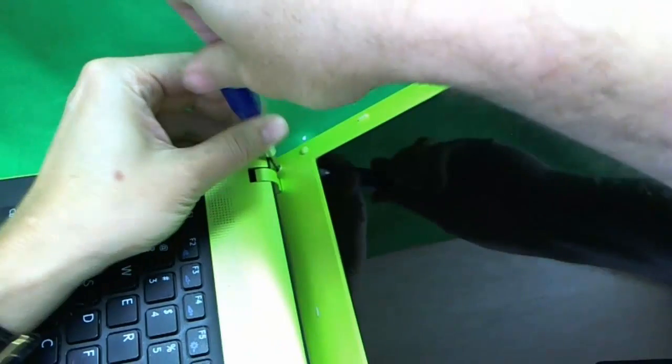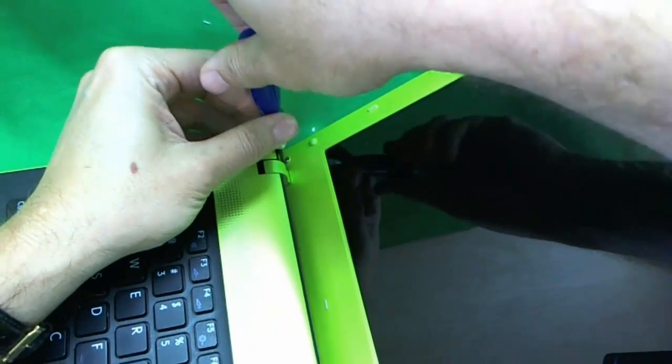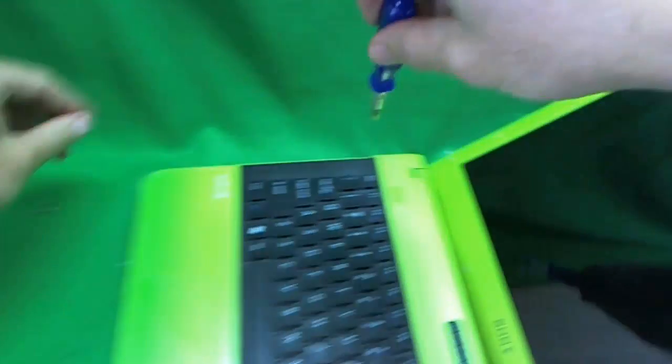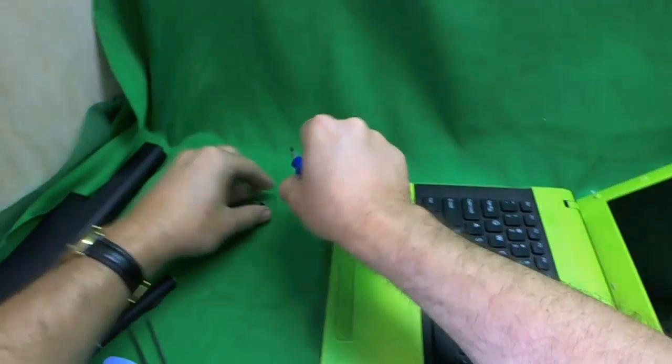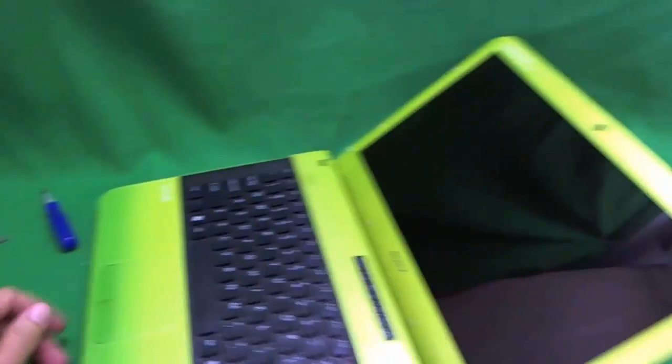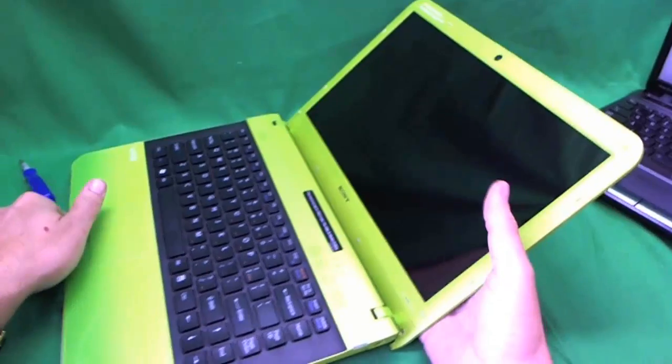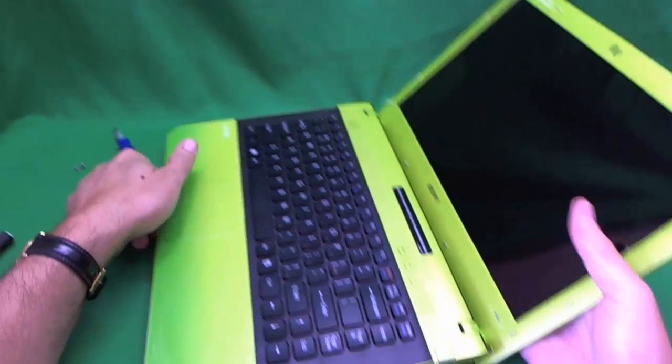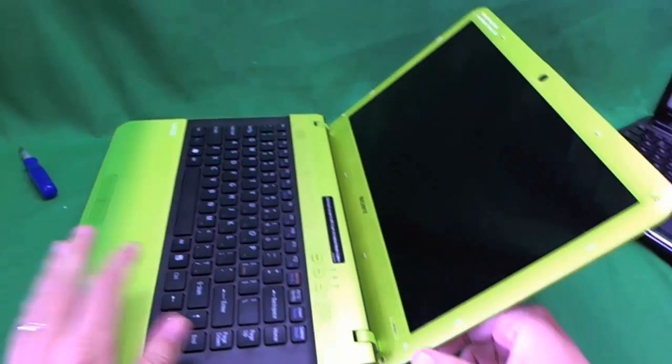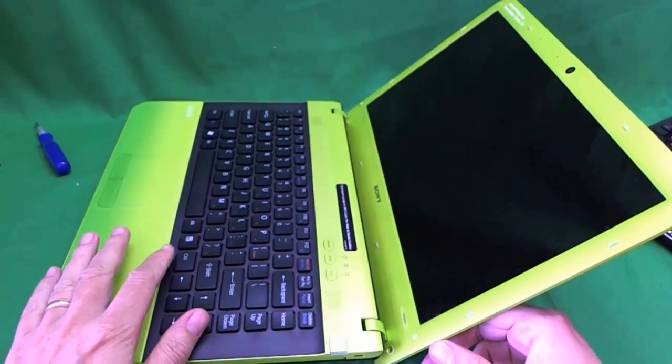Actually, for Sonys, it's not as much of a problem. They're not as tight. The HP screws can get really tight sometimes. So once the screws are removed, we're going to remove the plastic bezel.